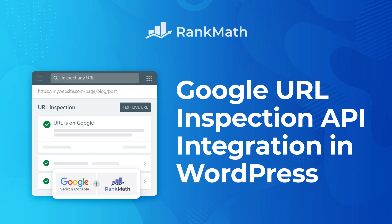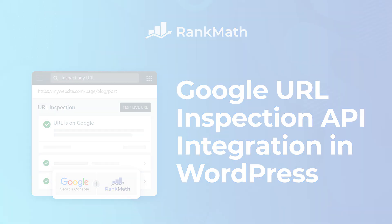Hi, I'm Kate. I'm about to guide you through Rank Math's URL Inspection API integration with Google Search Console.